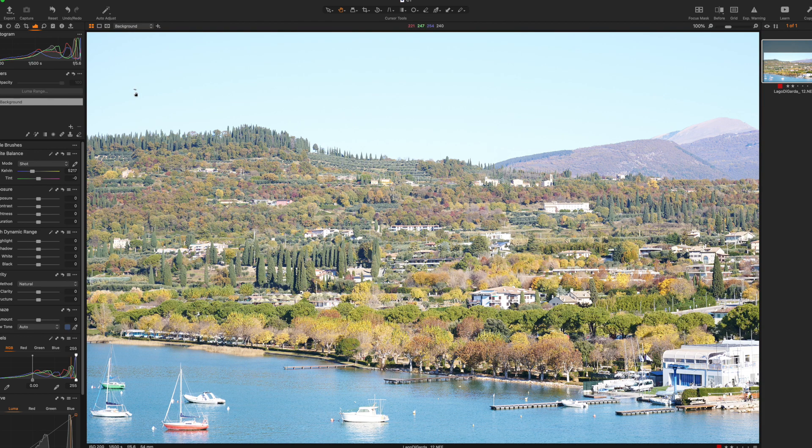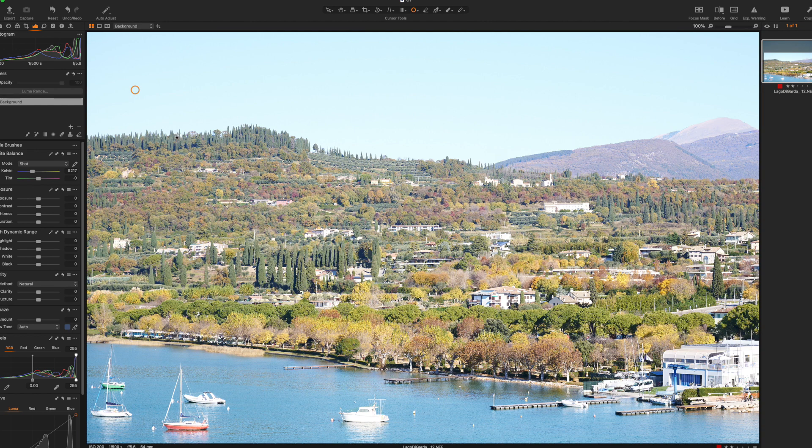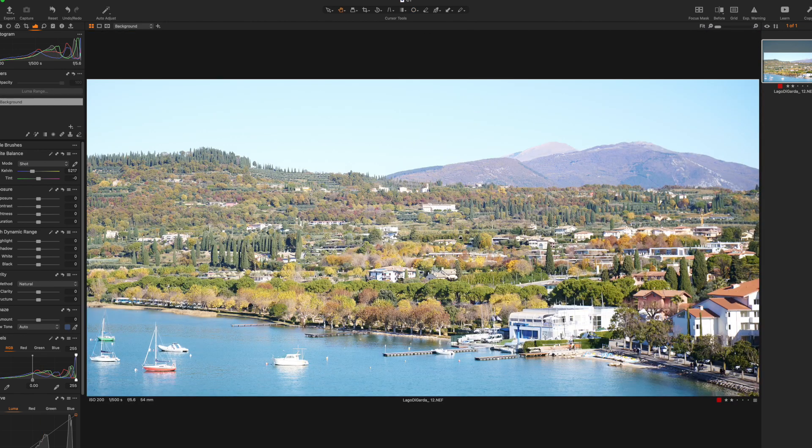This bird I guess is too small. We can simply remove it from the image because it's not adding any content.